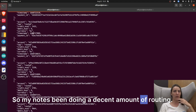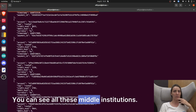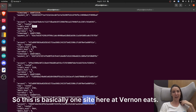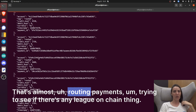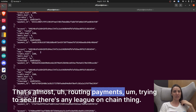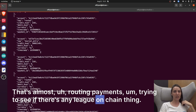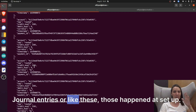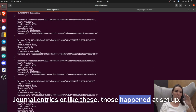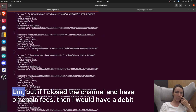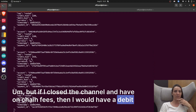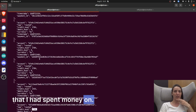My node's been doing a decent amount of routing — you can see all these millisatoshis. Here I've earned almost eight sats routing payments. I'm trying to see if there are any on-chain things or journal entries set up. But if I close a channel and have on-chain fees, then I would have a debit that I had spent money on.